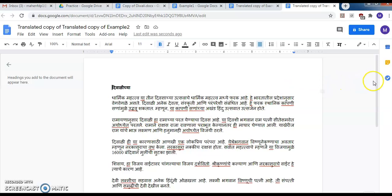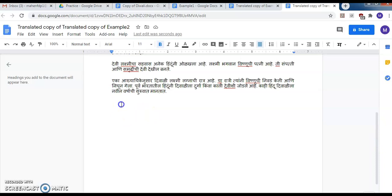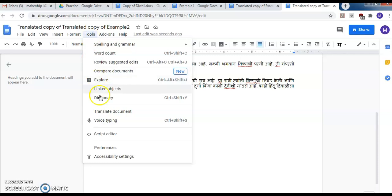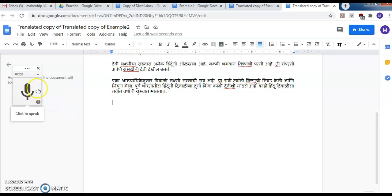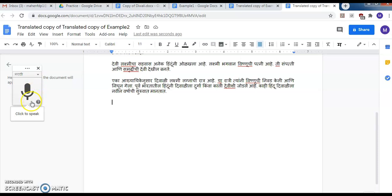Now, suppose I want to add some text into the converted document without typing. There is one more tool available here called Voice Typing — click on Voice Typing. Here you need to select the language in which you want to speak and in which you want the document to be typed. I have selected Marathi, then click the button to speak.